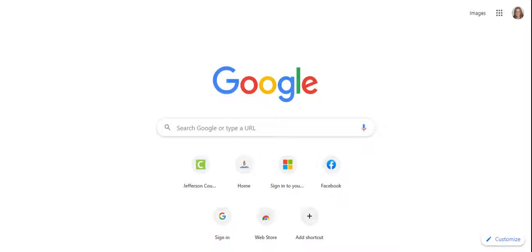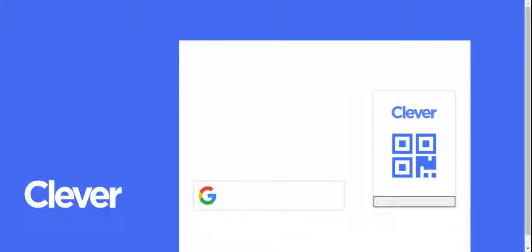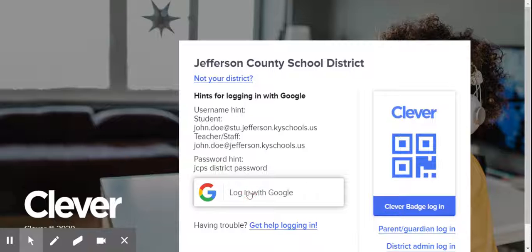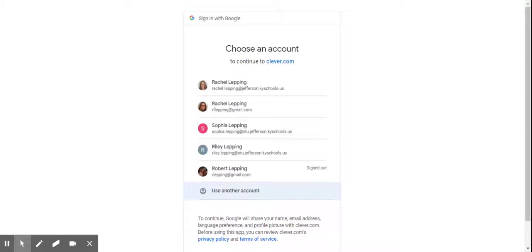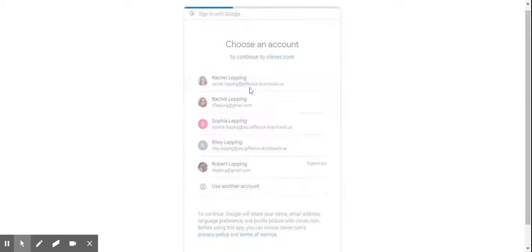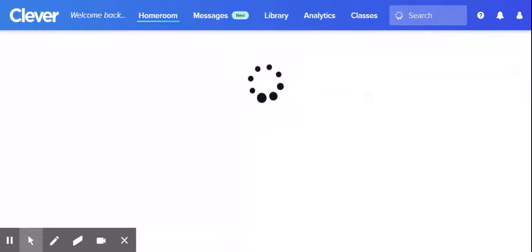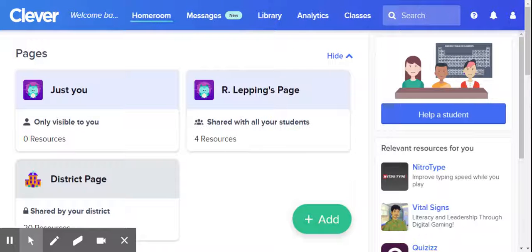So to do that, before you join the meeting, you're going to go over to JCPS Quick Links and you're going to click on Clever and then you're going to log in with Google. This is just like how you go to Zurn. You click on your name and your Clever will open up.